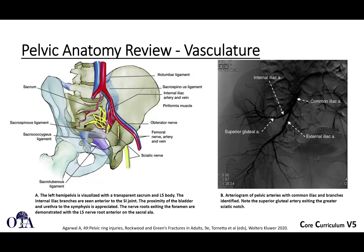Looking at important vasculature in this oblique projection: you have the common iliac system, which branches into the internal and external iliac. The external iliac essentially becomes the femoral artery, while the internal iliac is the major player, branching into many vessels including the superior and inferior gluteal arteries and the obturator artery. This is also shown in the arteriogram on the right.